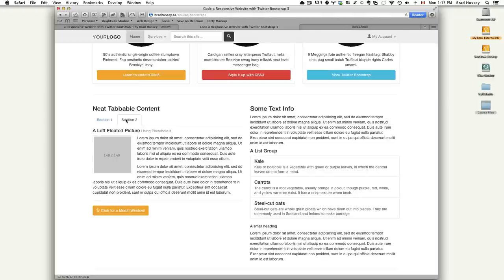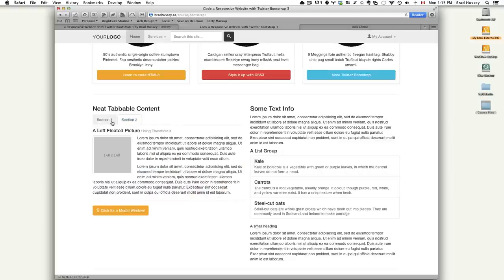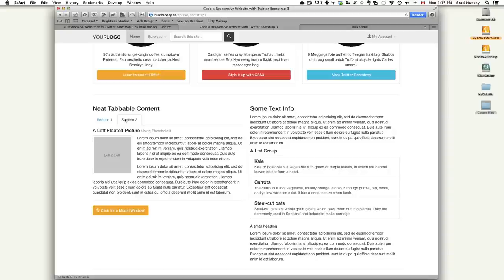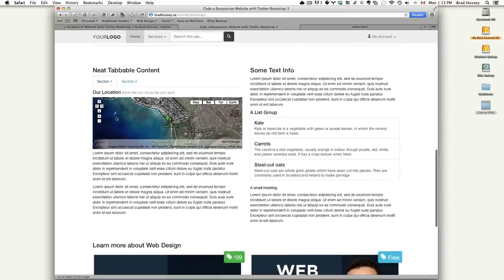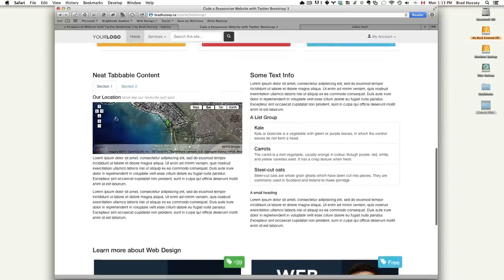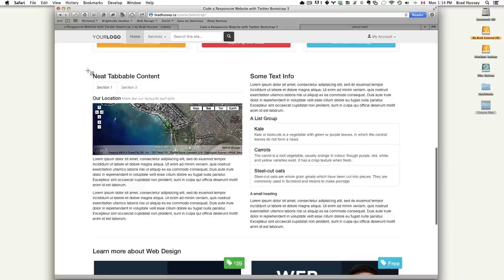It lets you do really cool things with your content without having to know or write a lot of CSS and JavaScript, which you would have to if you wanted to create this by hand. So Bootstrap 3 lets you access this sort of cool functionality super easy within minutes. So let's get started by doing that. We're going to do this section right here.